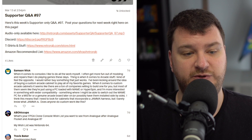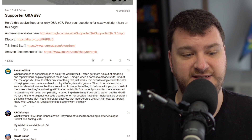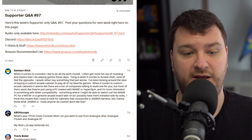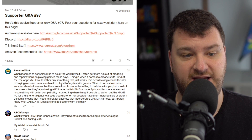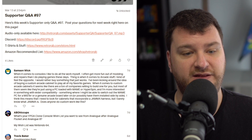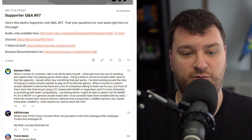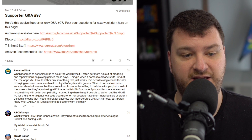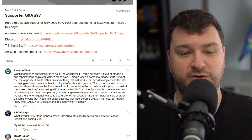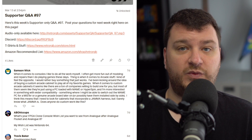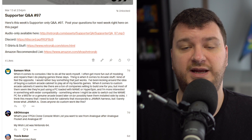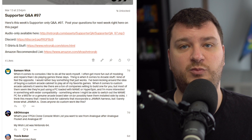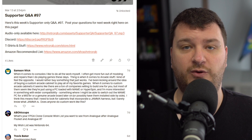He wants something where he could switch out the MAME PC for a MiSTer or a genuine arcade board, maybe installed side by side. He thinks this means looking for cabinets that incorporate a JAMA harness, but barely knows what JAMA is. Does anyone do custom work like this? It's an excellent question and something that all of us dealing with arcade boards are grappling with right now.